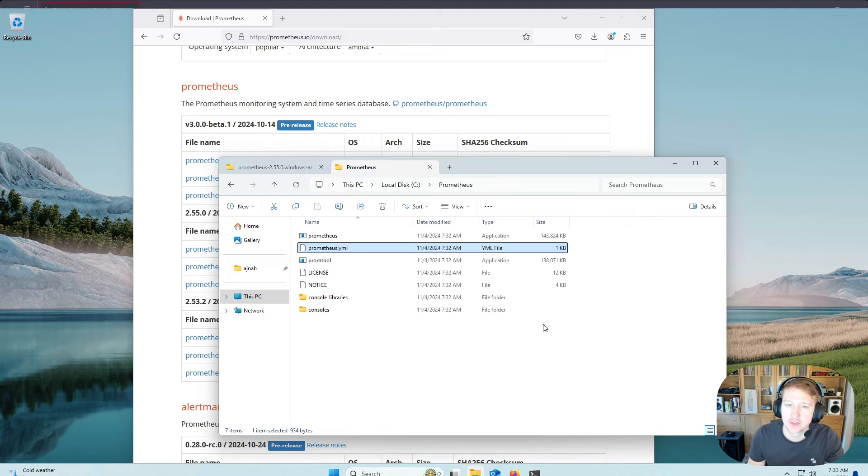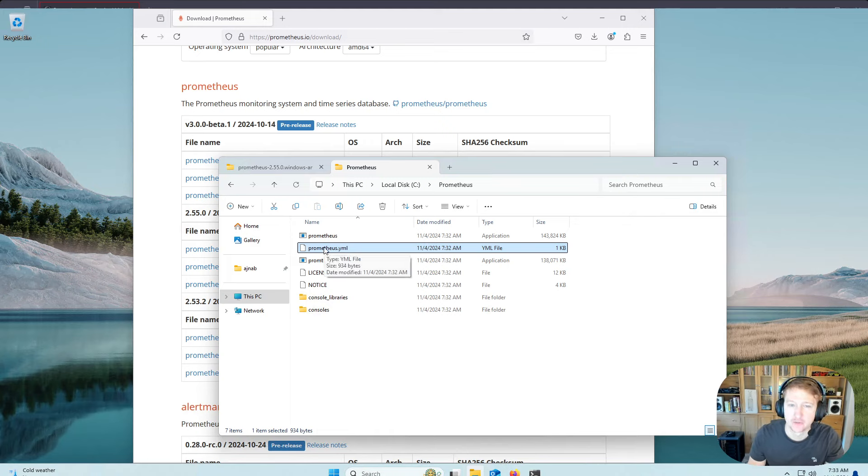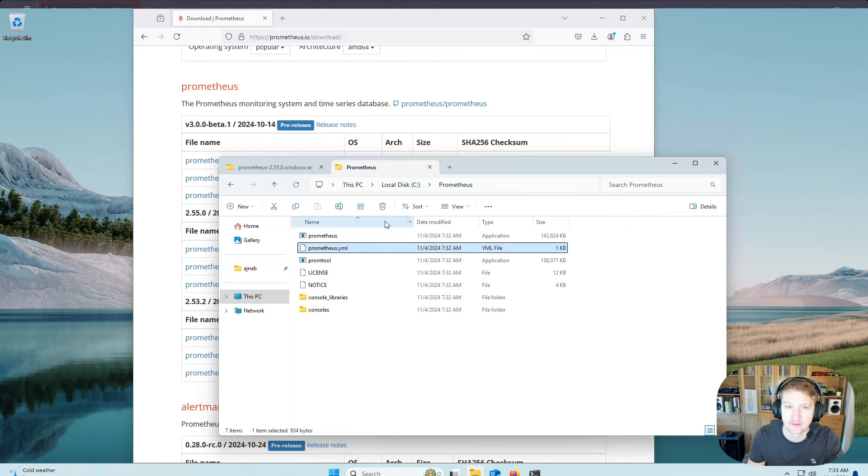So we're not going to do anything with that in this guide, but just so you know, for when you do want to start adding scrape targets, that's where you're going to find it.